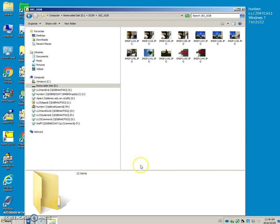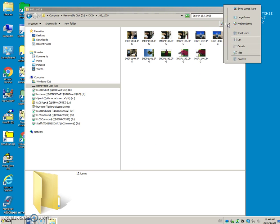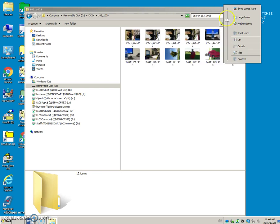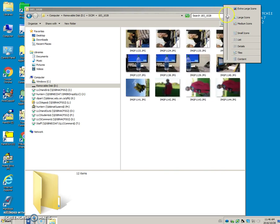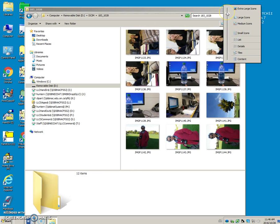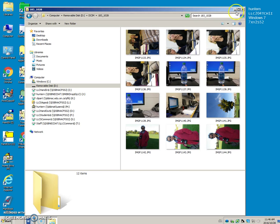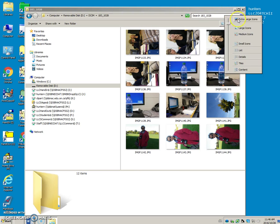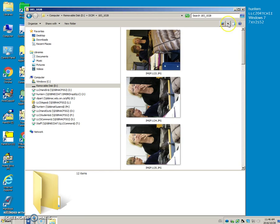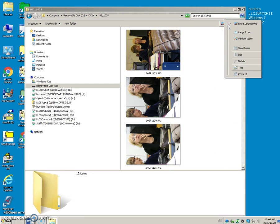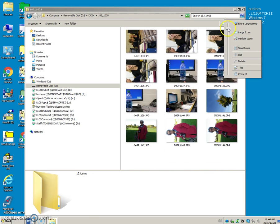Right now I can't see these very well. I want you to know that you can change your view here. You can use this little slider bar to make your pictures bigger, or you can just click on extra large or large.